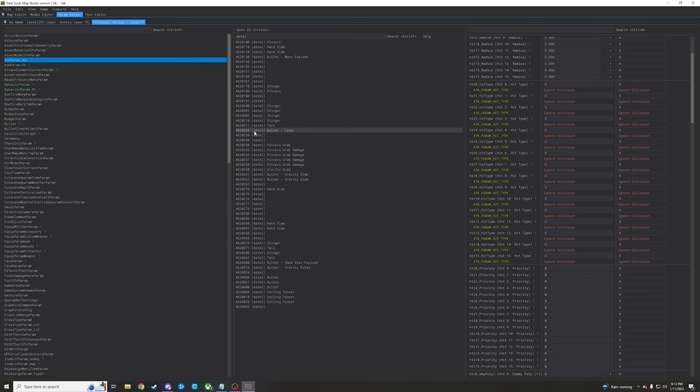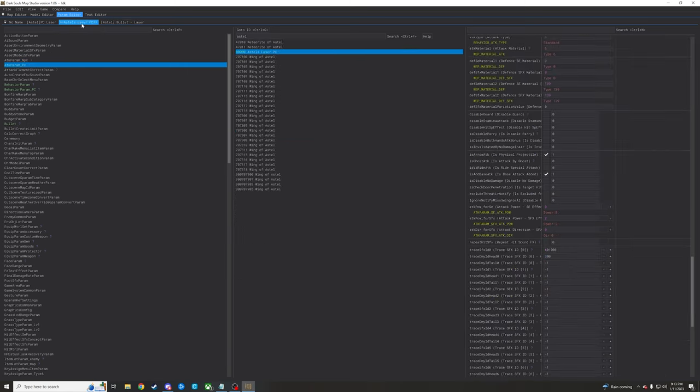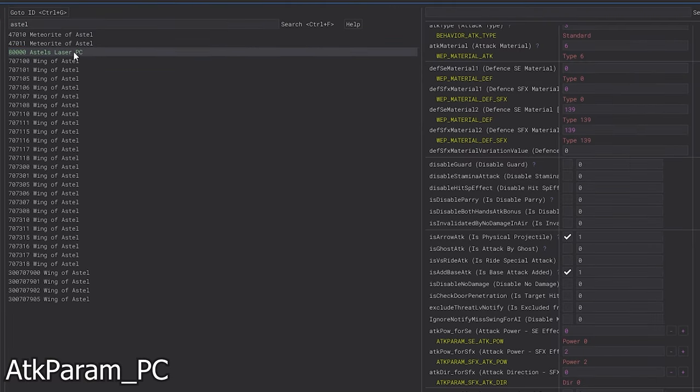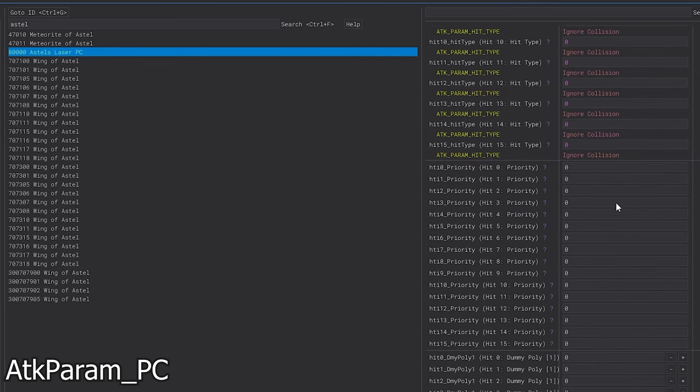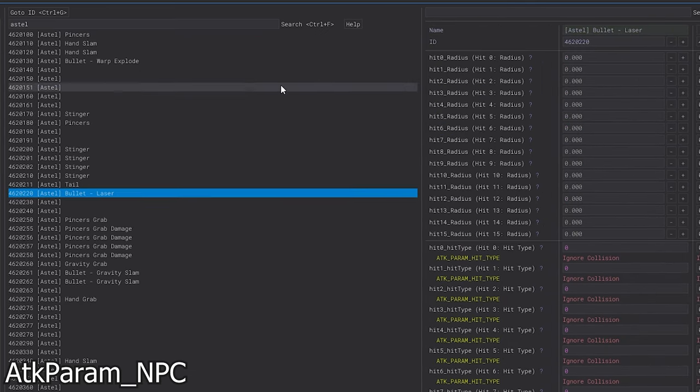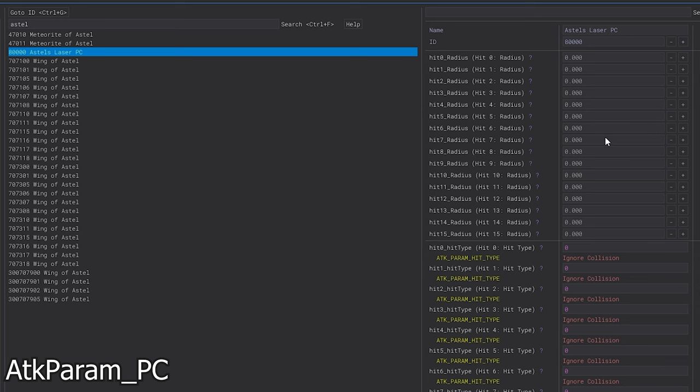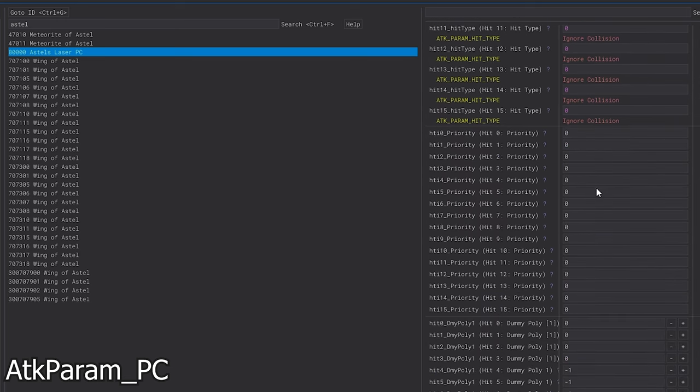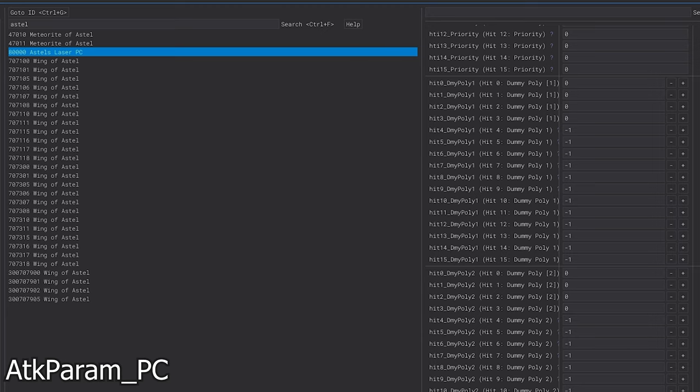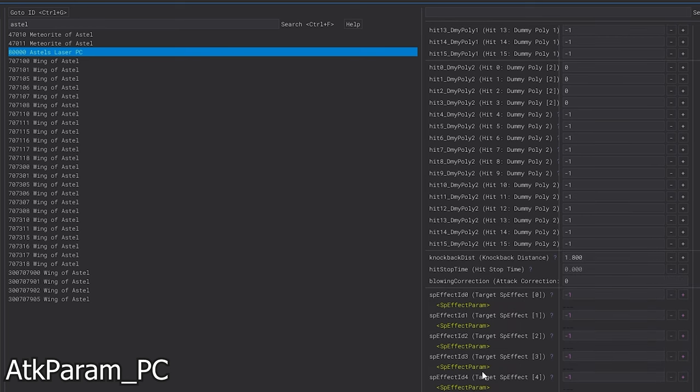What we're going to do quite simply is we're going to copy it. So just pop this open here in one window and then open up the attack param player character in another one here and then make a new row and then just name it like Astle's laser PC - PC for player character, just so you know - and then just copy that information over. So you just go into the NPC one, you take a gander at what's going on in here with it.